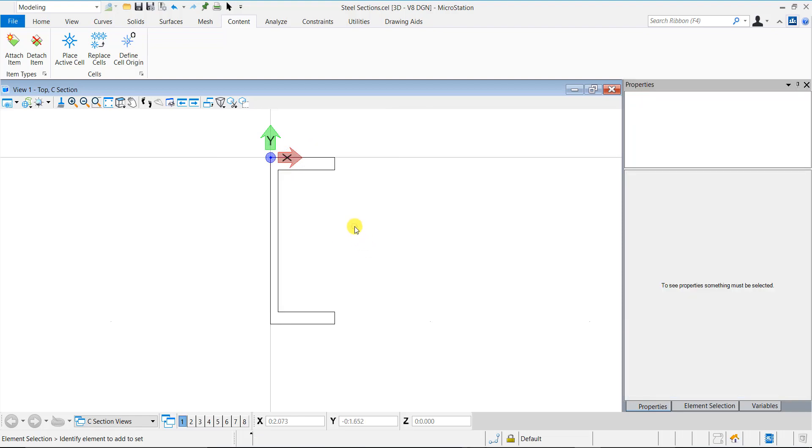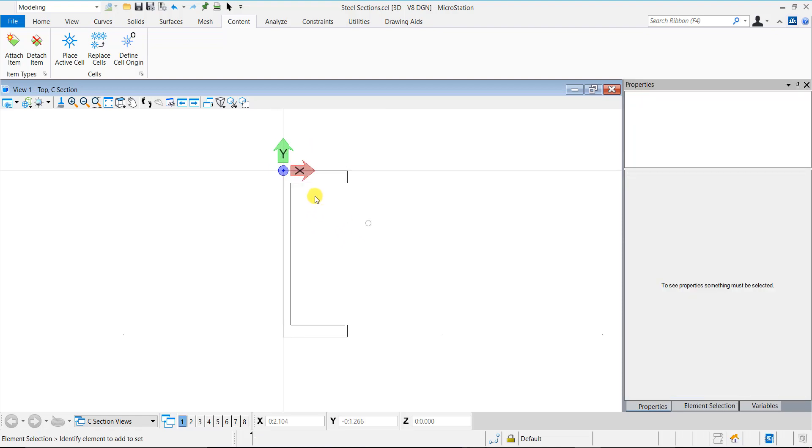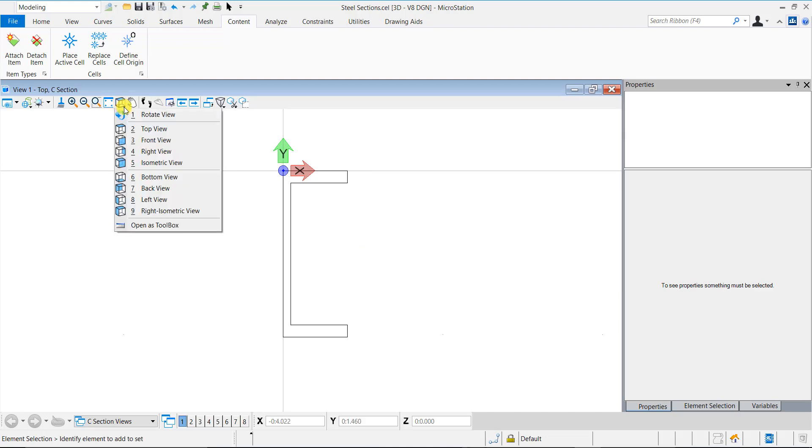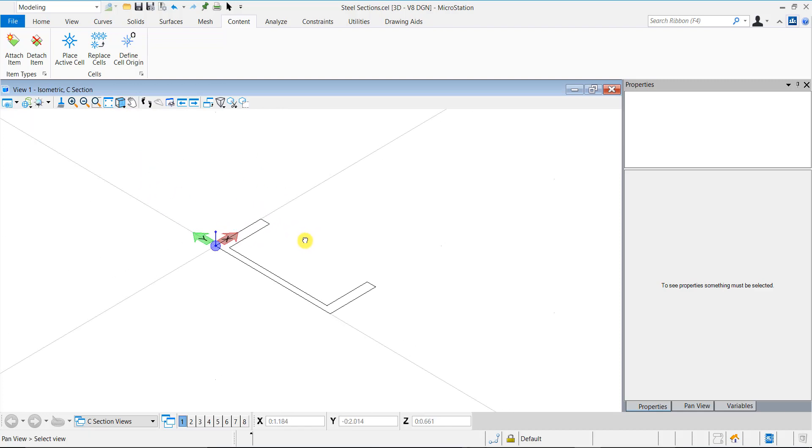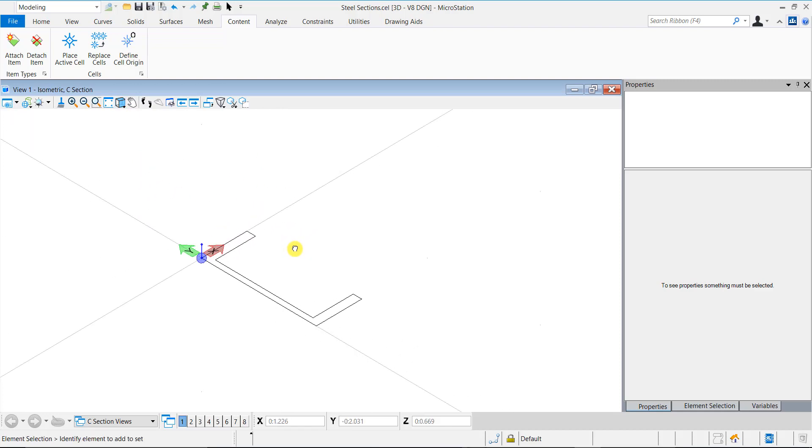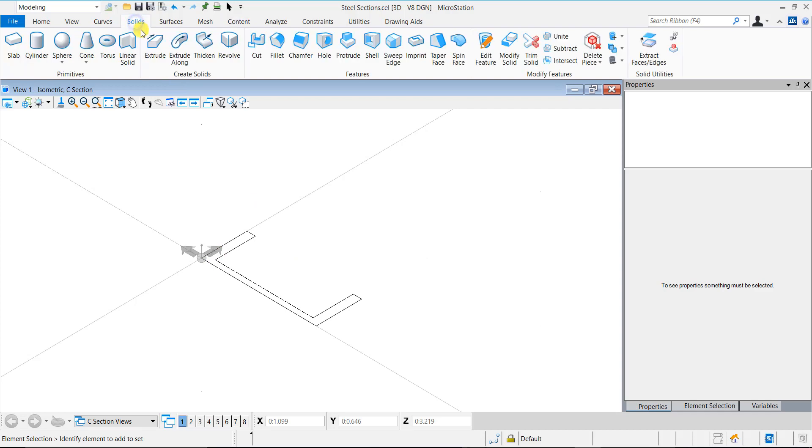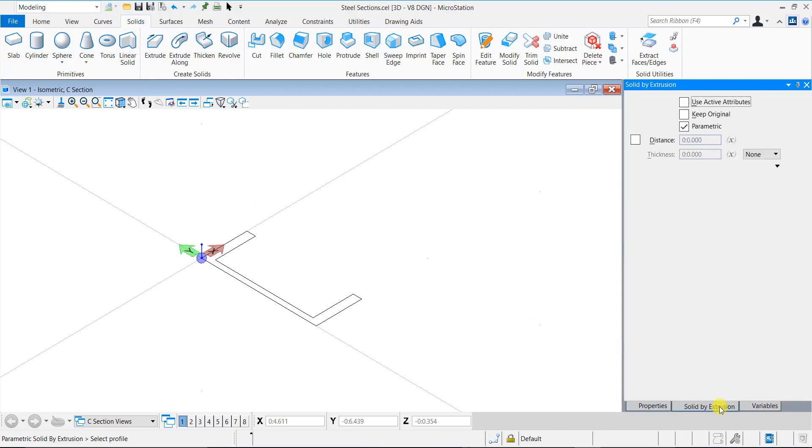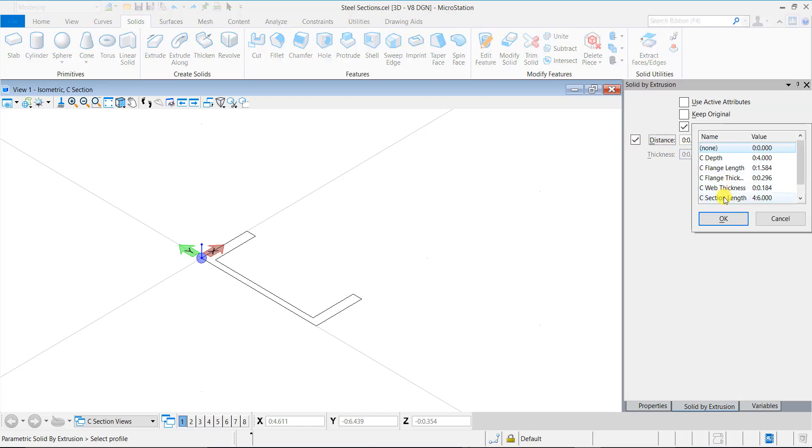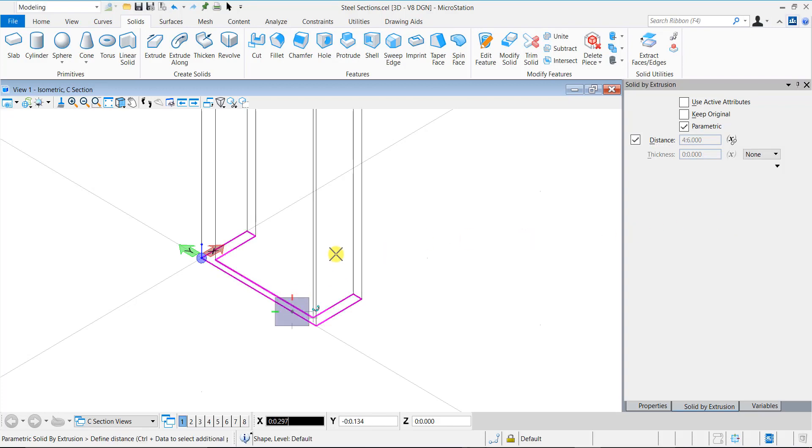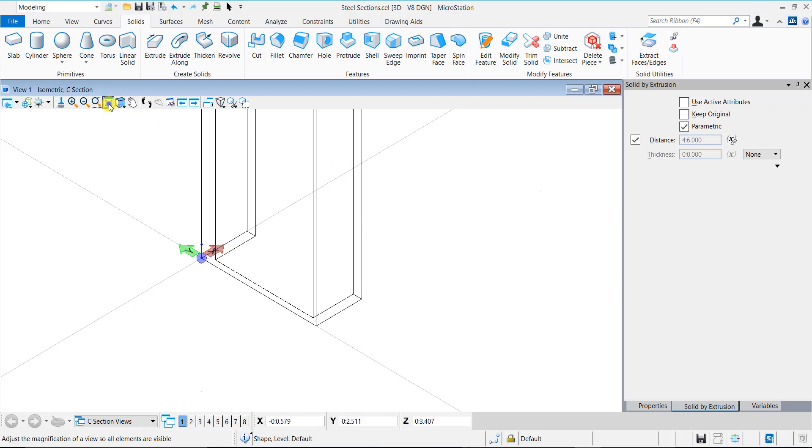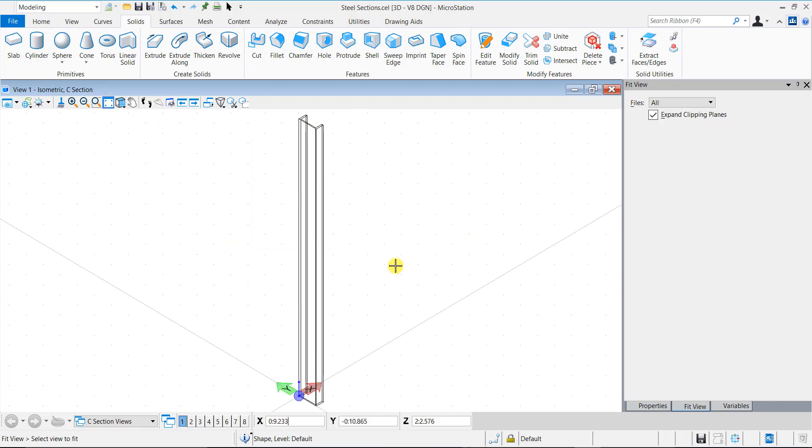Let's now extrude this 2D profile to create a 3D cell. Switch to Isometric view and open the Solid by Extrusion tool setting. Here, link the variable C section length with distance. Extrude the profile. The C section cell is now ready for use.